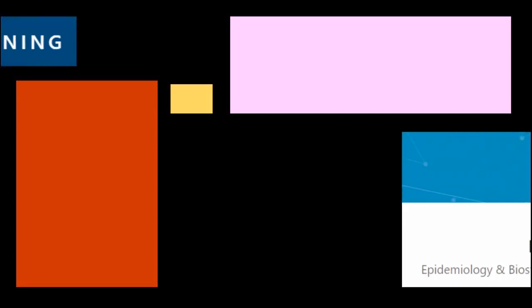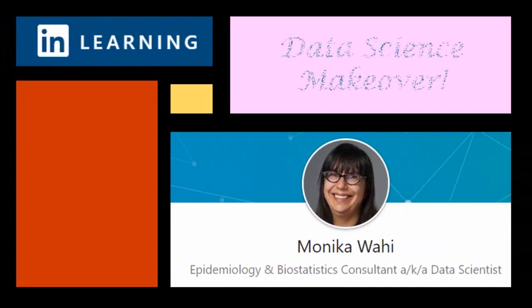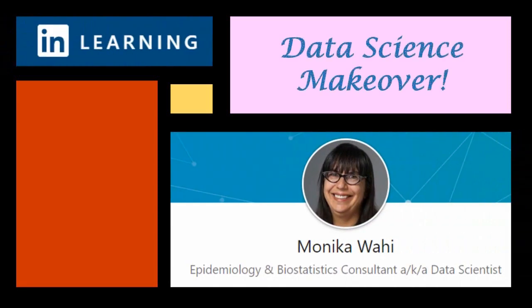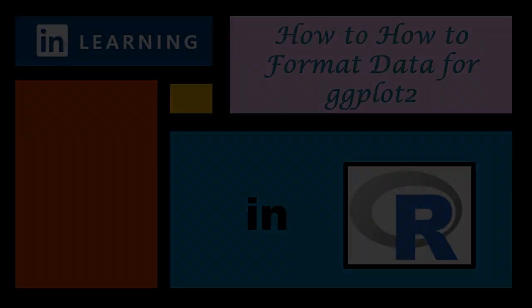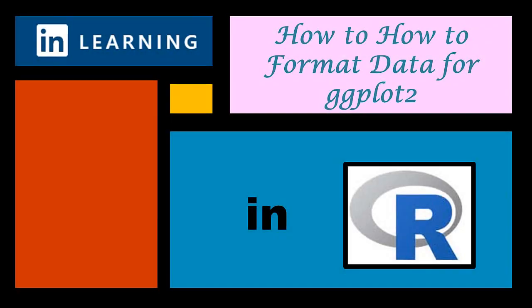It's LinkedIn Learning author Monica Wahey with today's data science makeover. Watch while Monica Wahey demonstrates how to format data for ggplot2 in R.